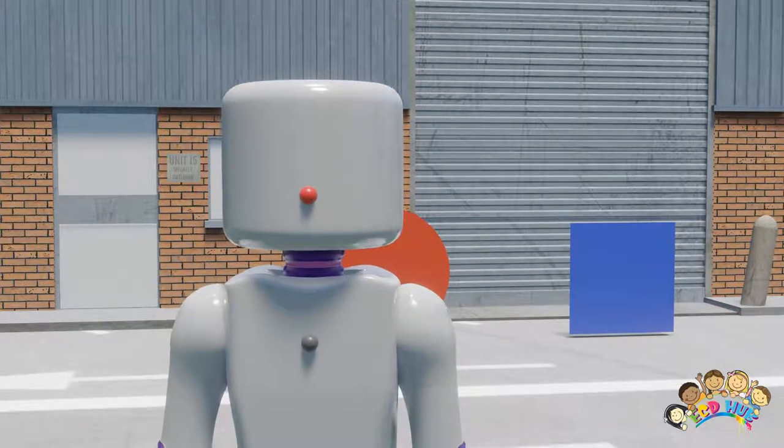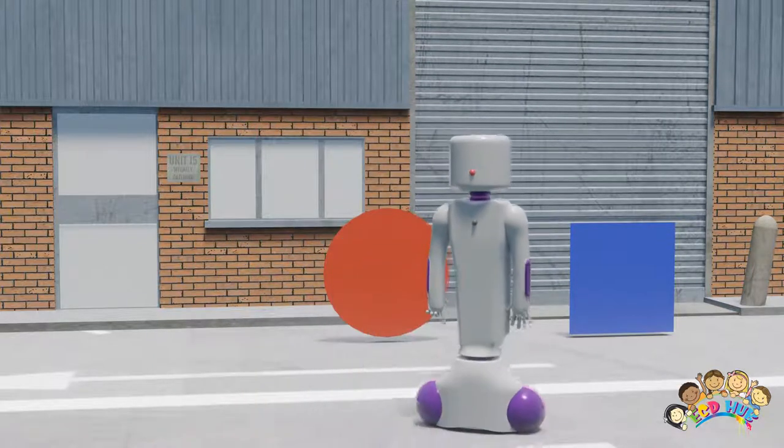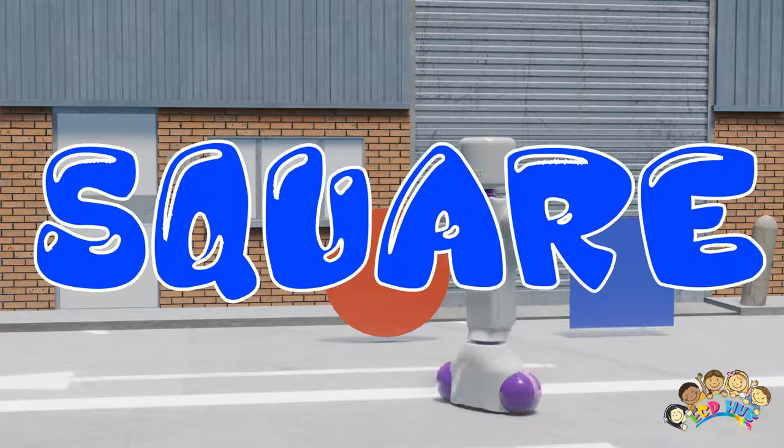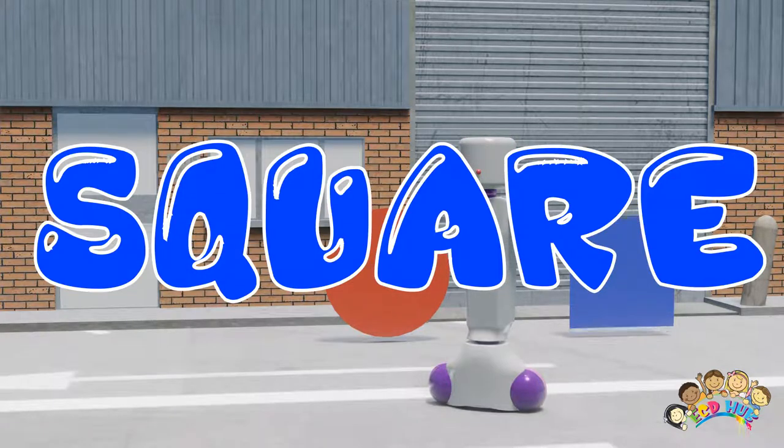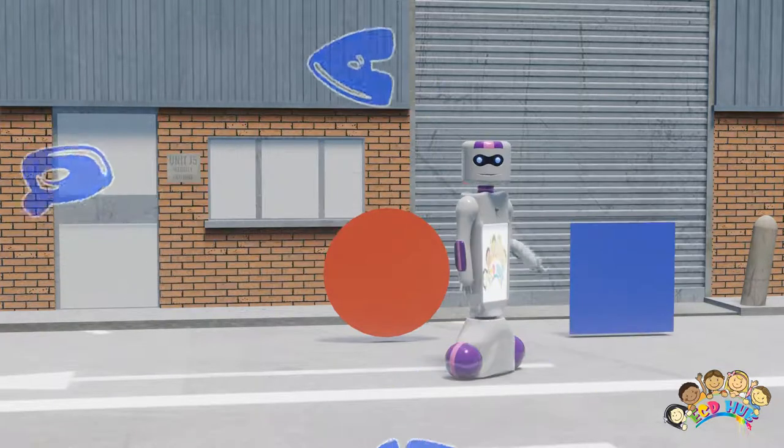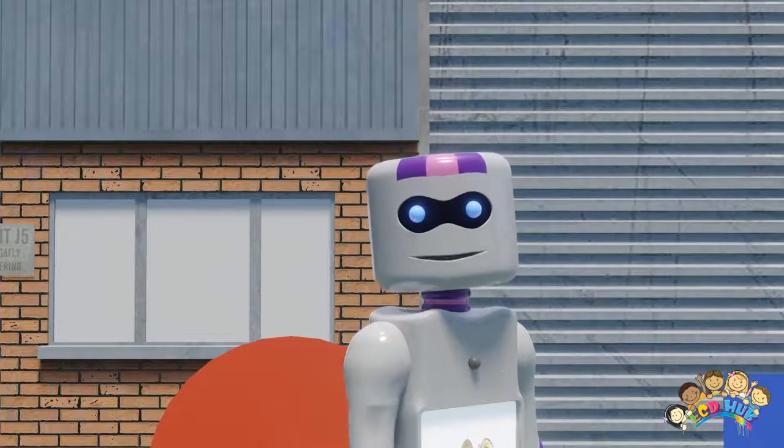...looks like a box. What is it? That's right boys and girls, this is the square. Good job! Now let's...